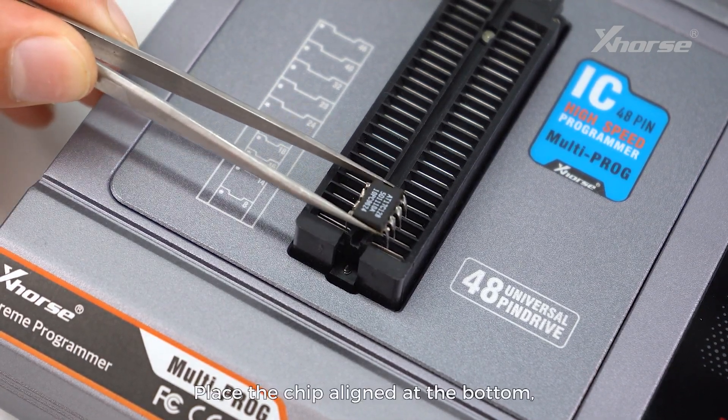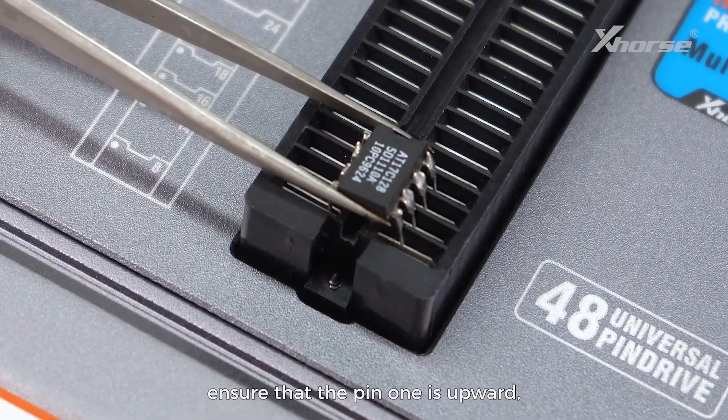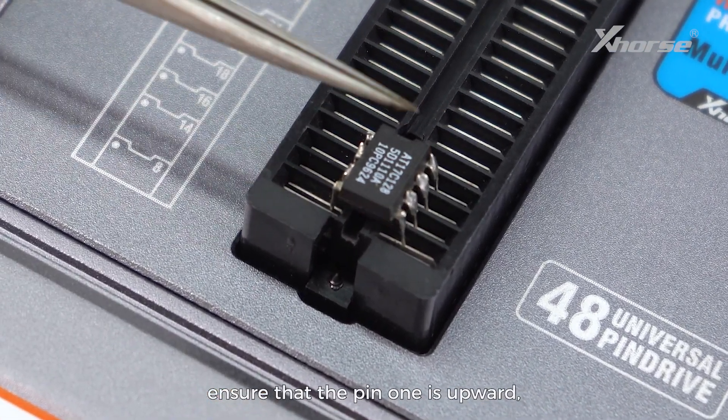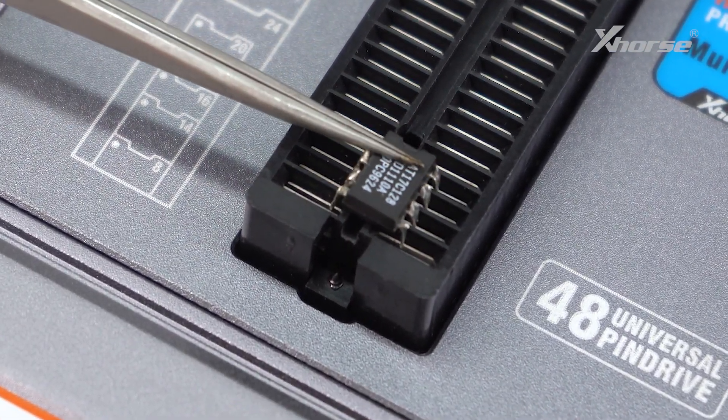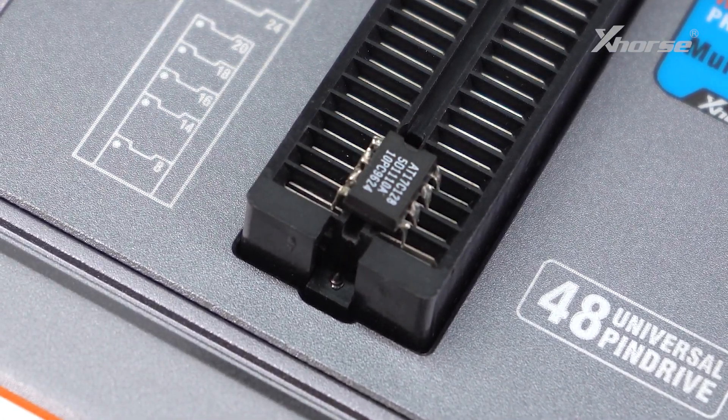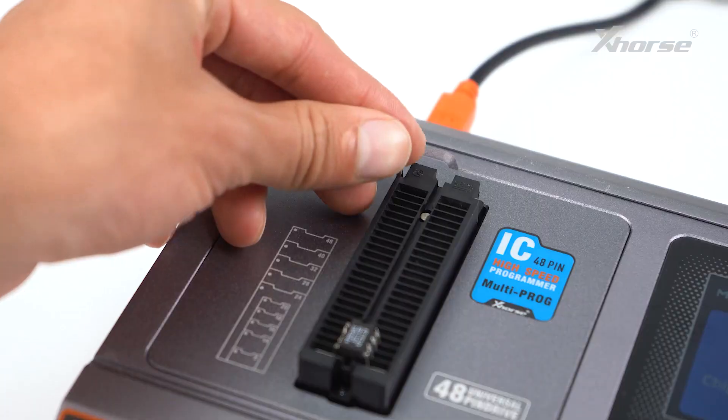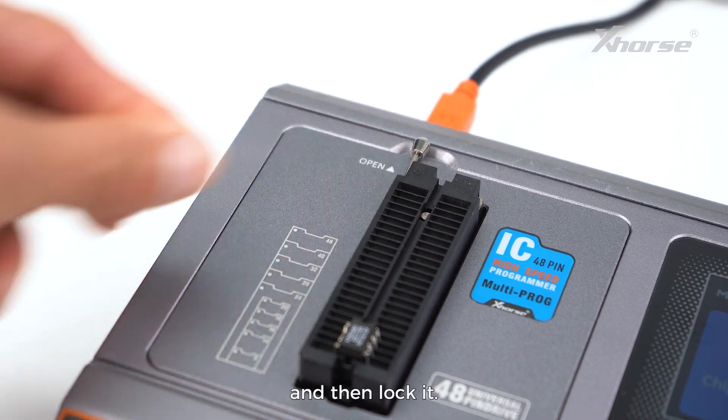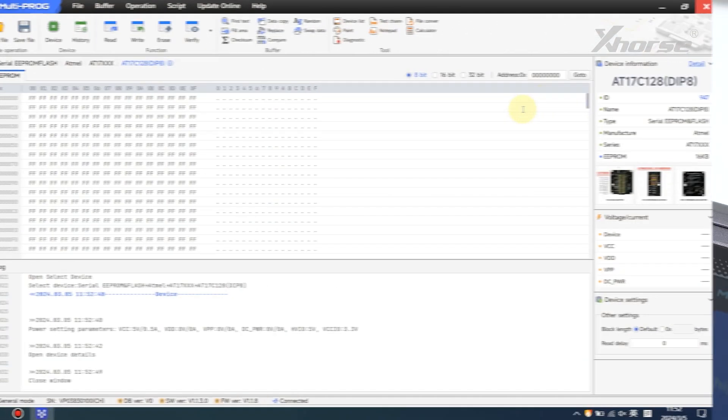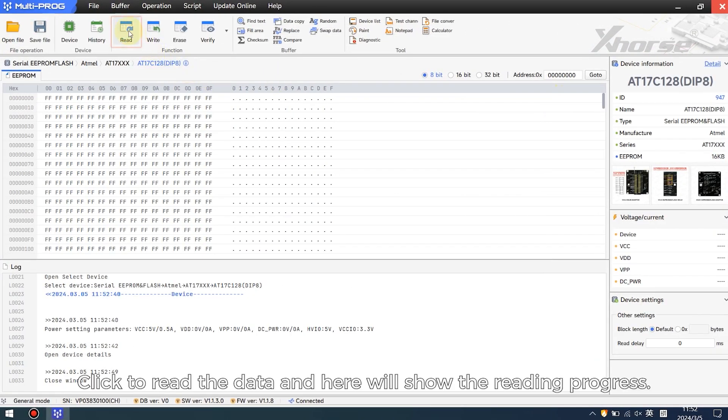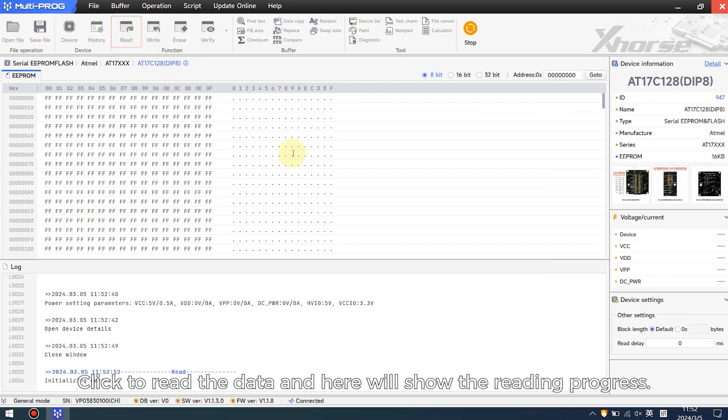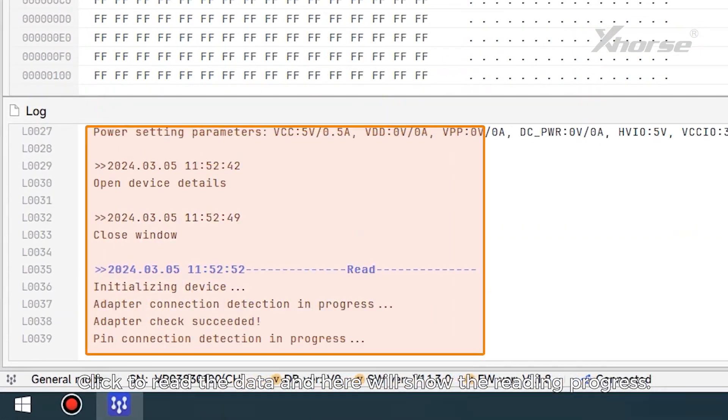Place the chip aligned at the bottom, ensuring that pin one is upward, and then lock it. Click to read the data, and it will show the reading progress.